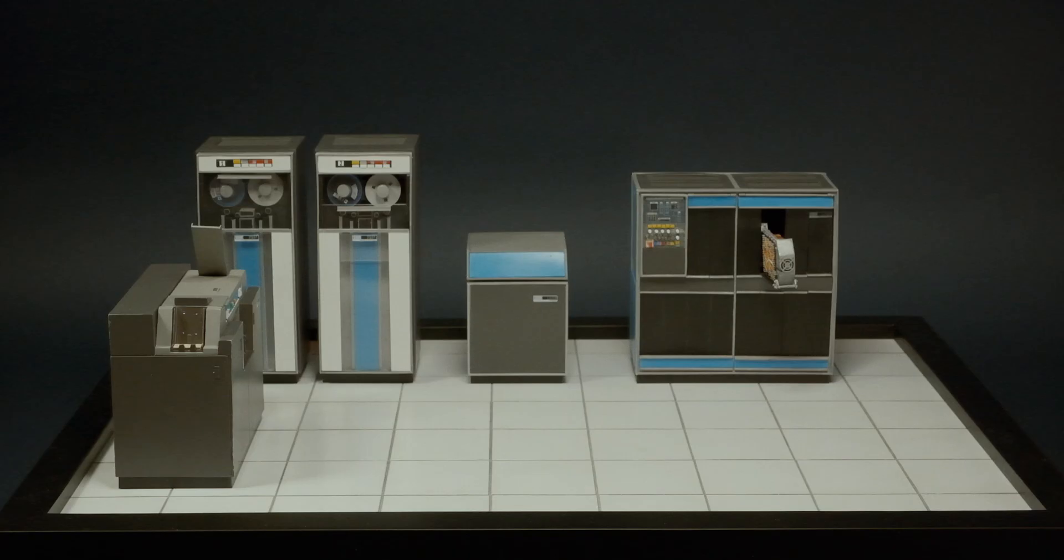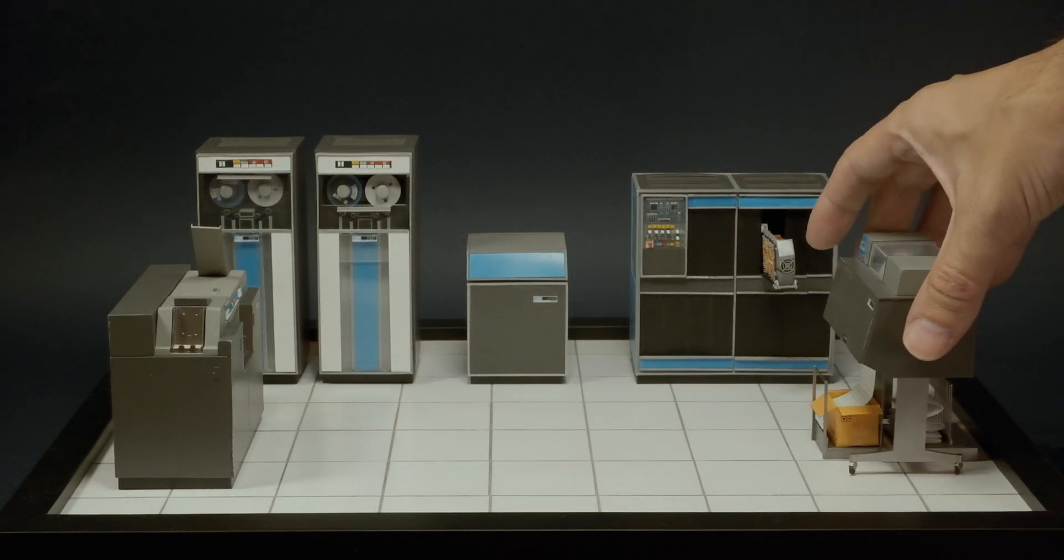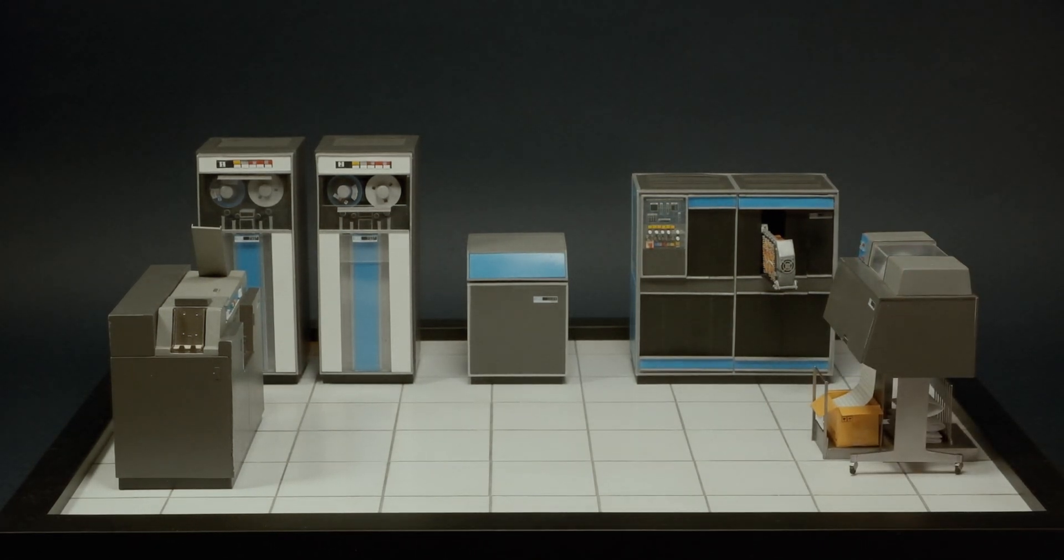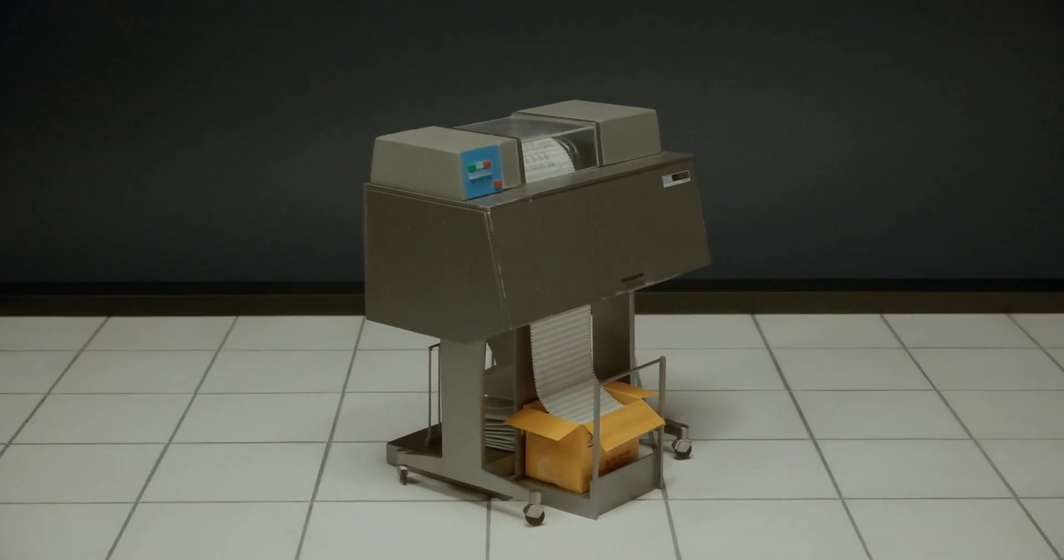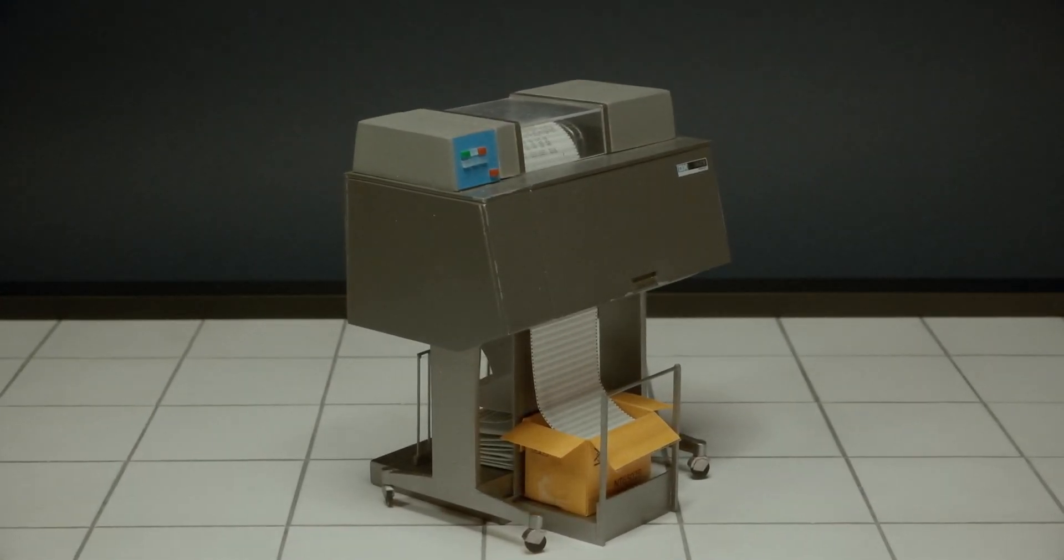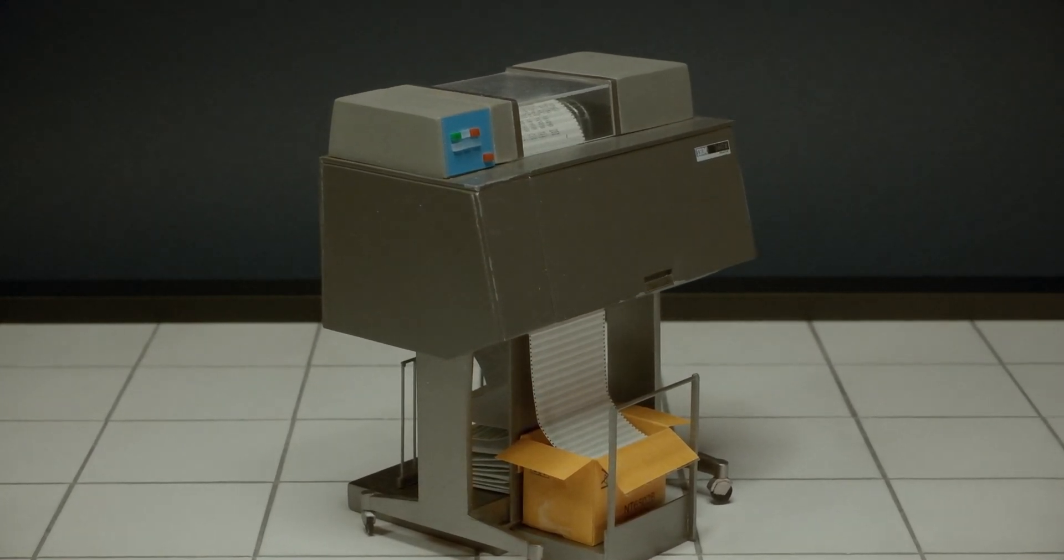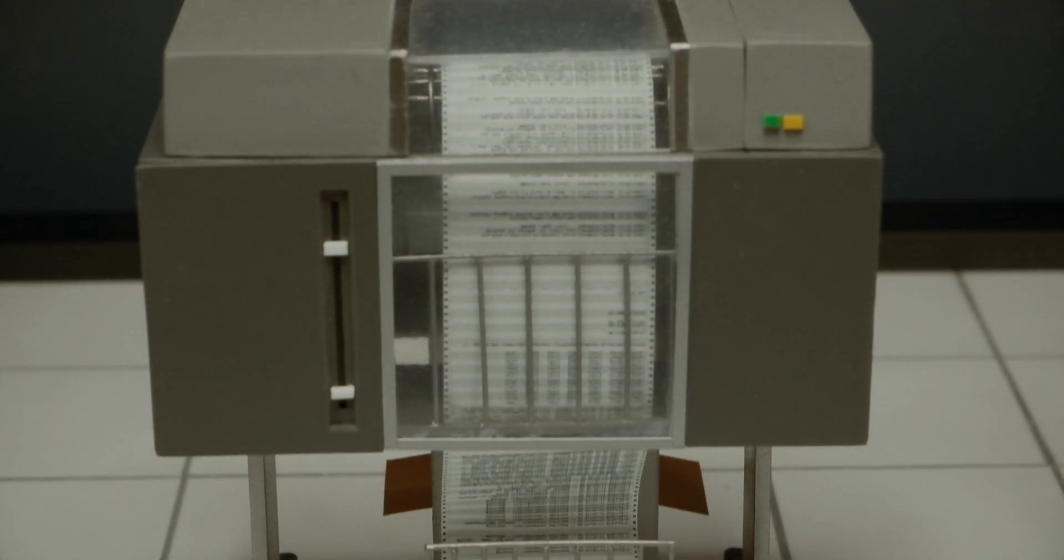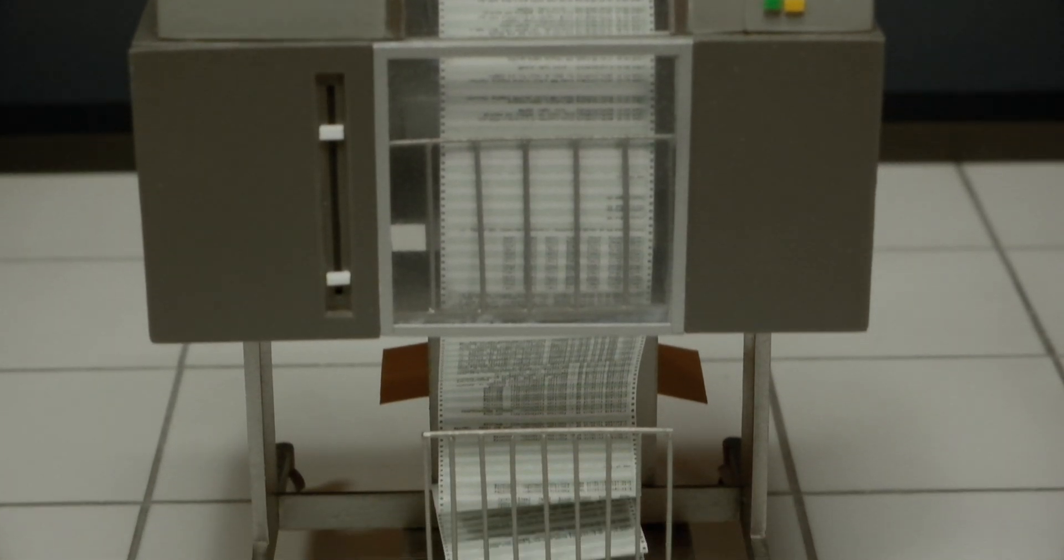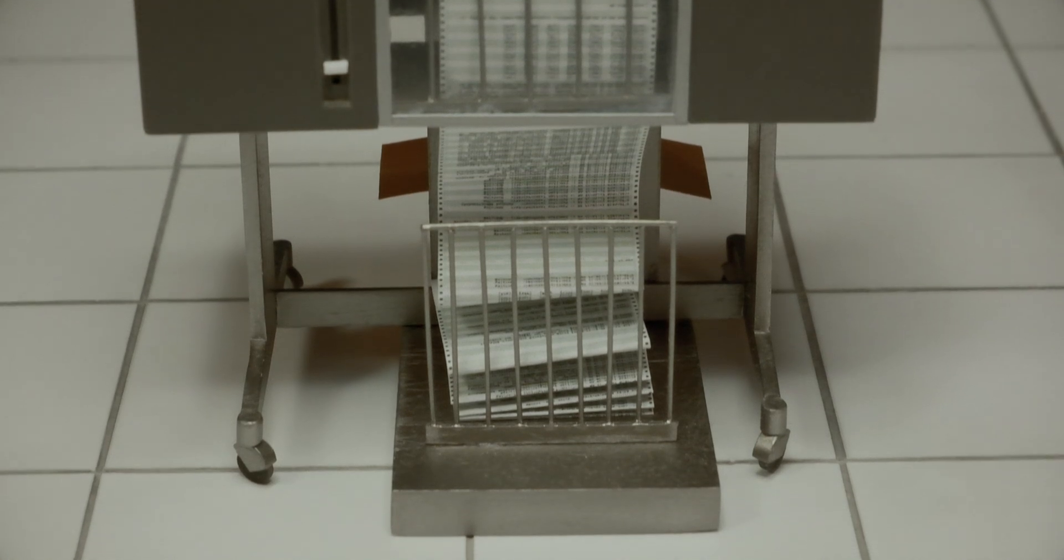The computer output can be by means of a printer, which converts all the binary information into words or figures. But computers do many important jobs that need little actual output. They control industrial processes, for example, and keep records. In such cases, they only report exceptional or unusual facts.